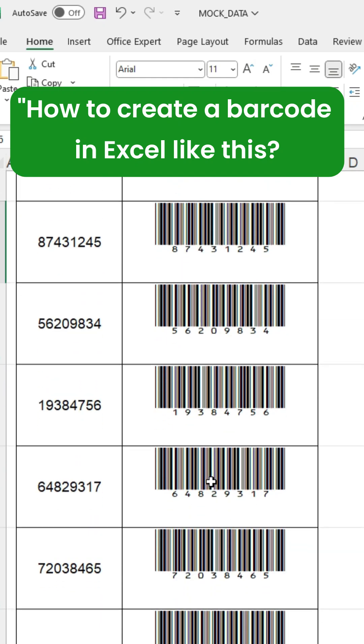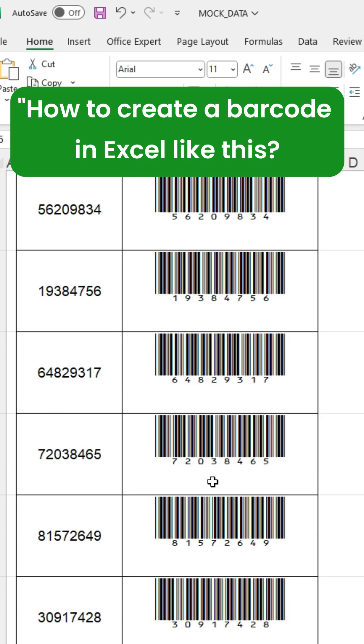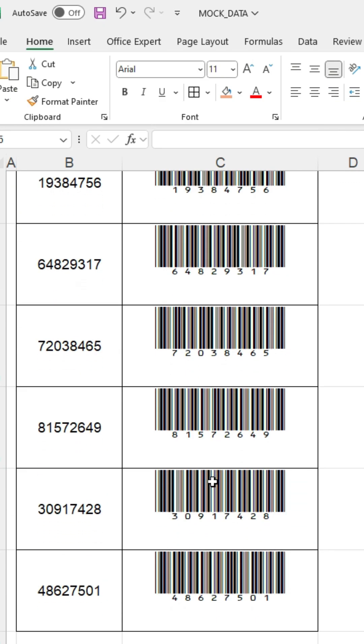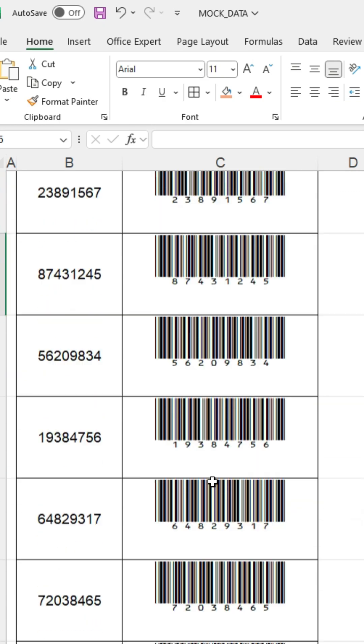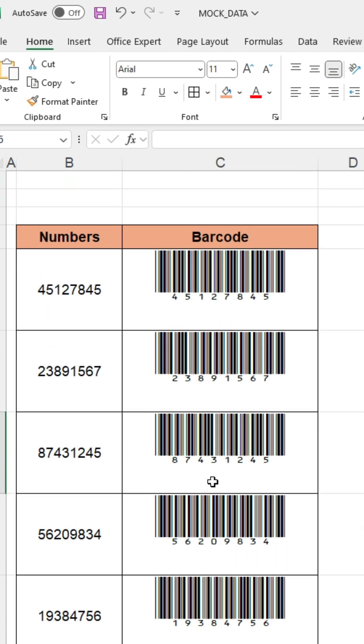How to create a barcode in Excel like this. I will show you how it can be created.